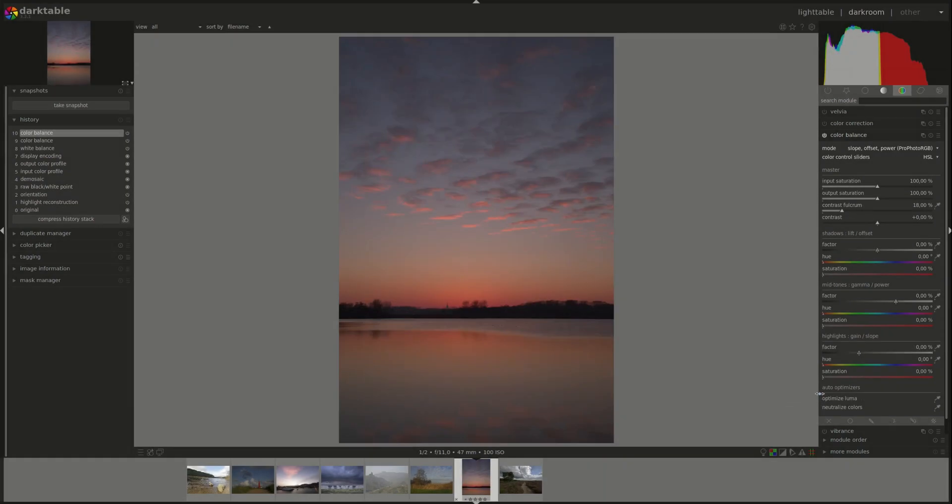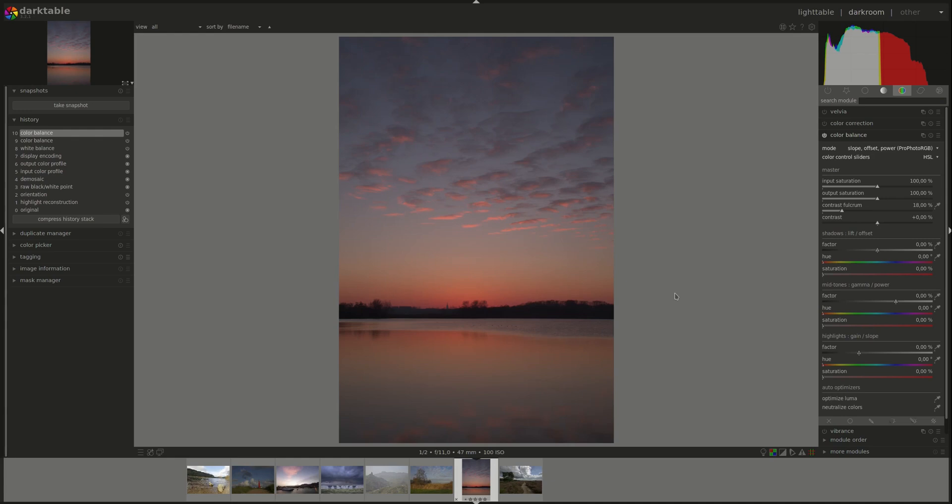The second auto optimizer is the neutralize colors, and you would use that if you have different color or different light sources in the image, like reflected light, direct sunlight, or maybe even a lamp where the color balance would be difficult and especially the white balance would be difficult. So let's give it a shot and that's the default.